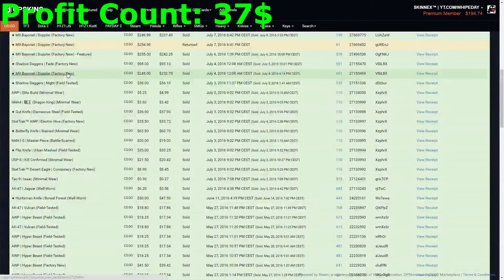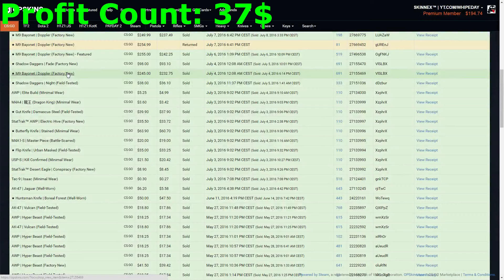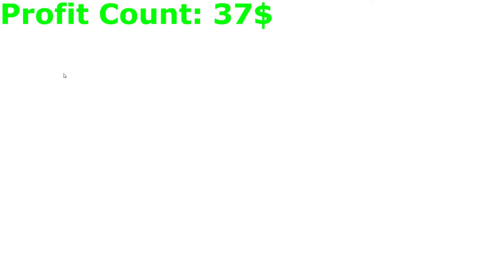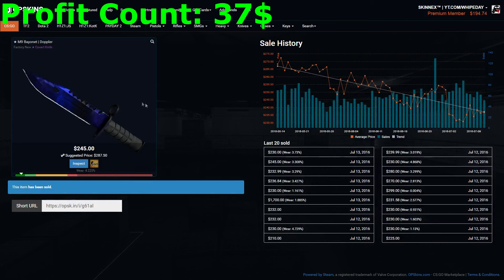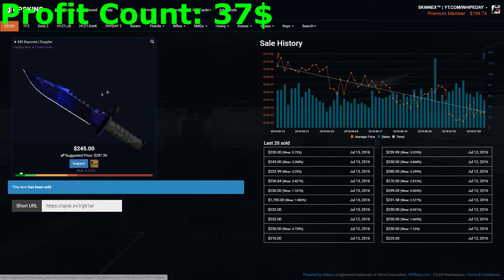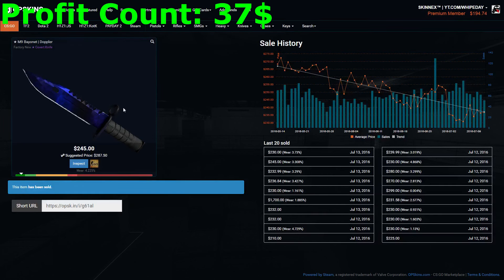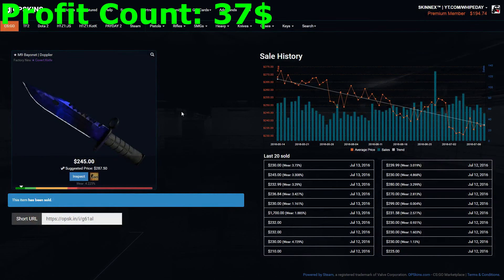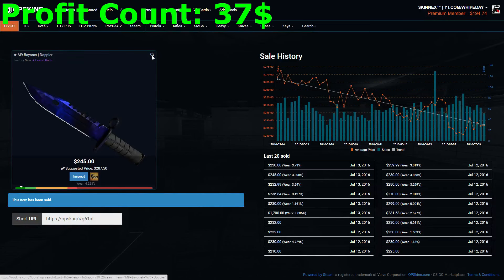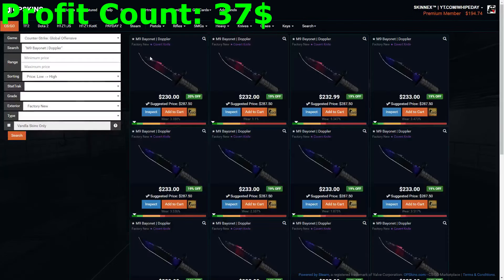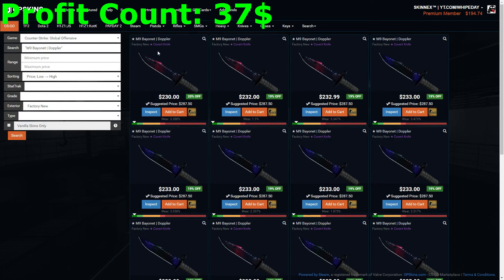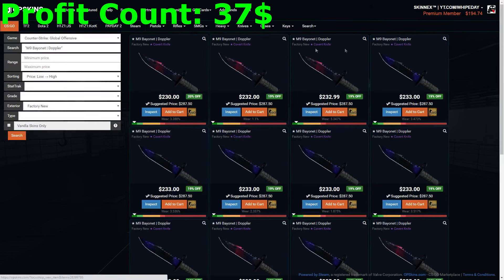Once I was selling my M9 Bayonet Doppler Phase 4, I got the idea to make profit with Doppler phases. Basically it works like I'm buying cheap Phase 3 or Phase 1 Doppler knives and I switch them to Phase 4 or Phase 2 knives, and I just sell them with profit again. Now the question was: how can I trade the bad phases to the good phases without losing money? And guess what, the answer is CS:GO Double.